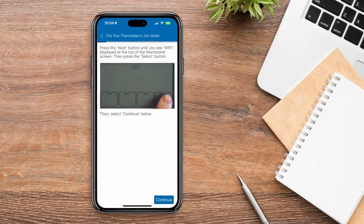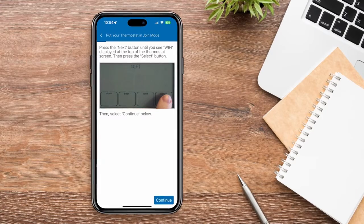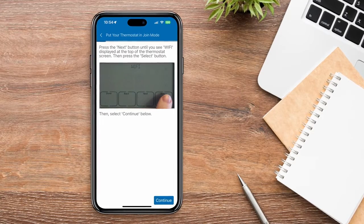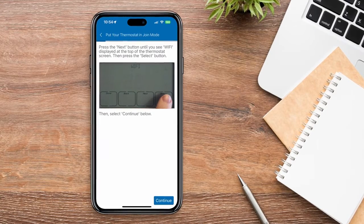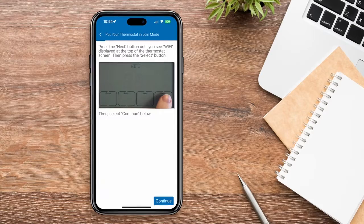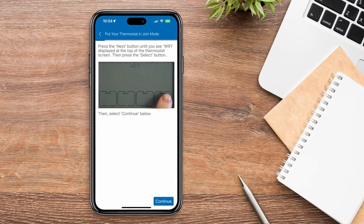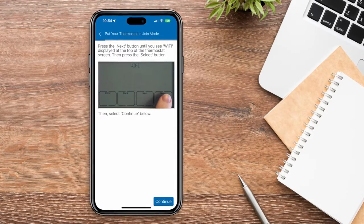Then press the Next button until you see the word Wi-Fi displayed at the top of your thermostat screen. When Wi-Fi is displayed, press the Select button.